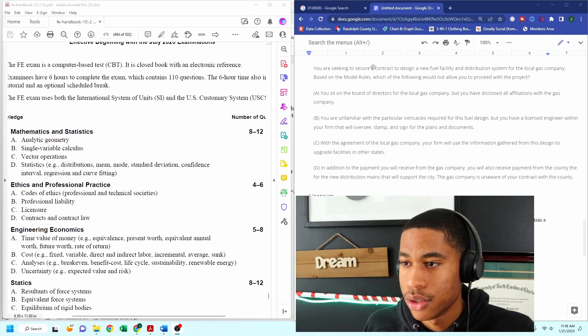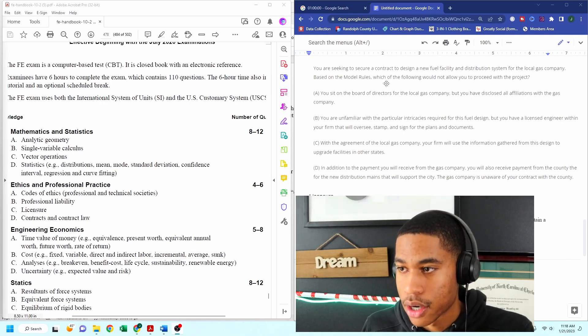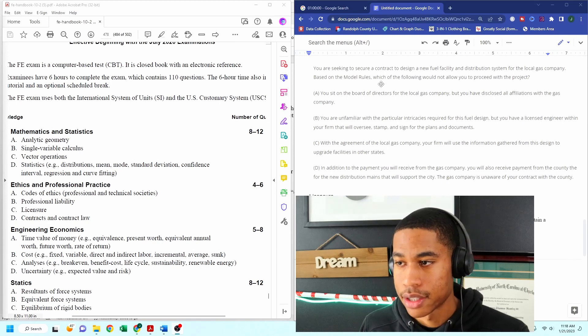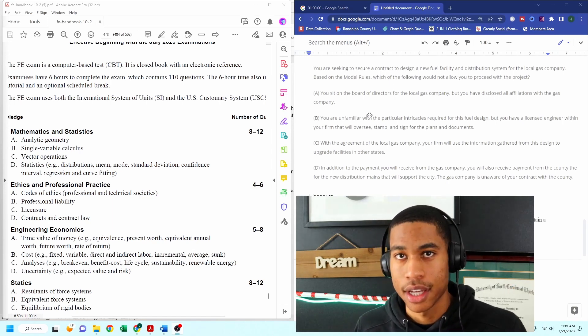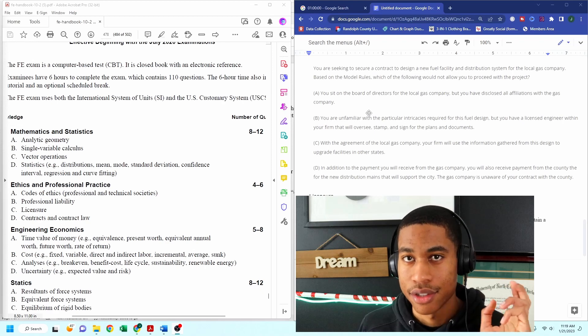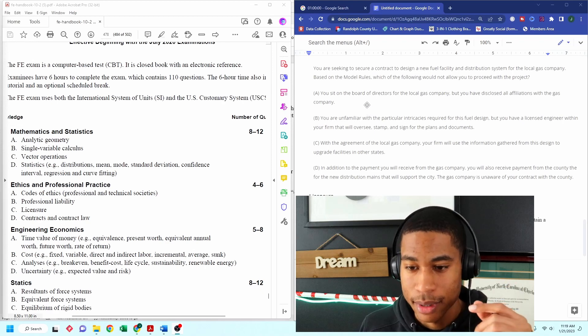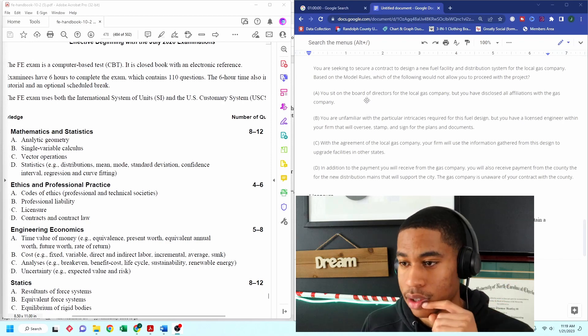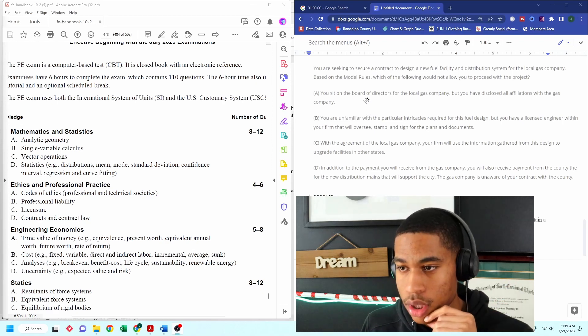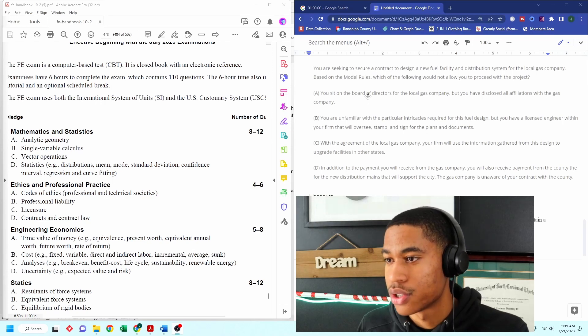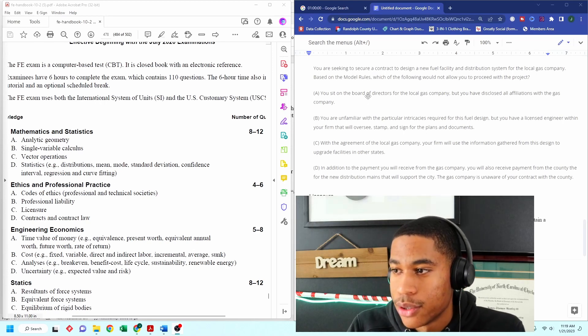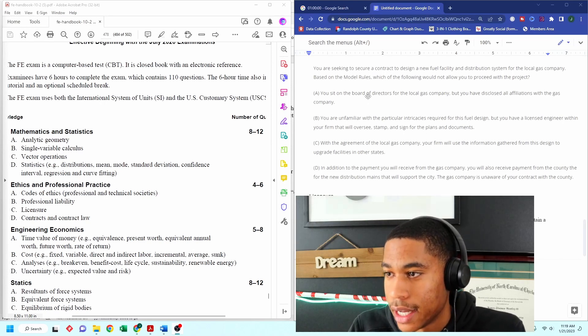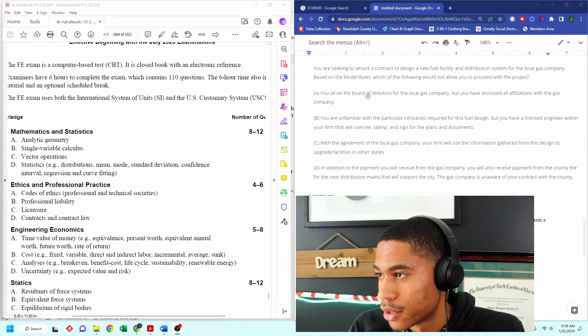So it says you are seeking to secure a contract. And this is our second question. Be sure to like and subscribe and share this with other people if you're finding some value from this video.